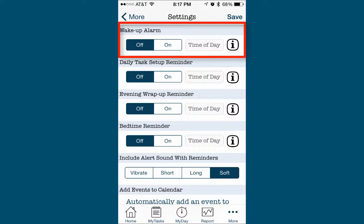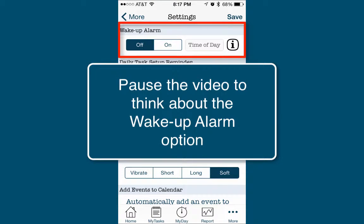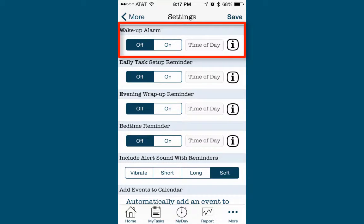Pause this video and take a moment to consider if you'd like the Manage My Fatigue app to wake you up. You might want to ask yourself: Would it help to have the app wake me and prompt me to complete the wake-up questionnaire? Will the Manage My Fatigue app sound be loud enough to wake me up? I encourage you to turn on the wake-up alarm because it prompts you, by automatically bringing up the questionnaire, to think about your previous night's sleep.